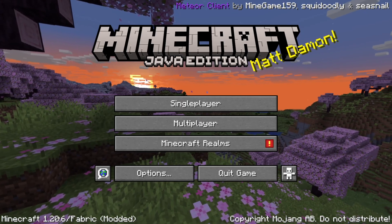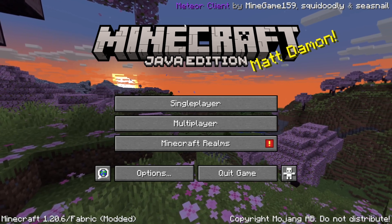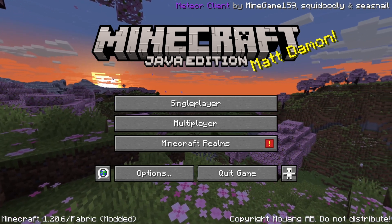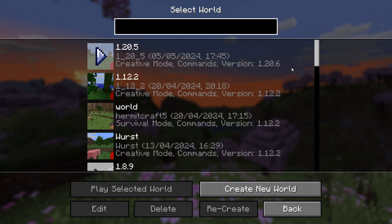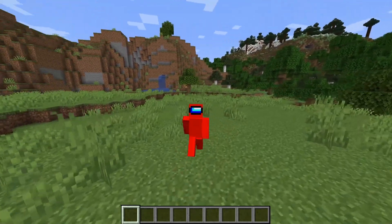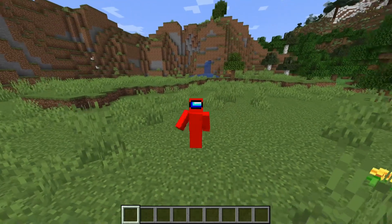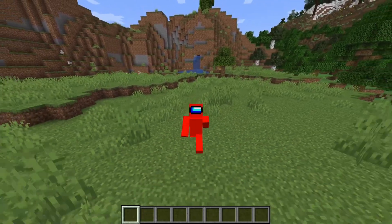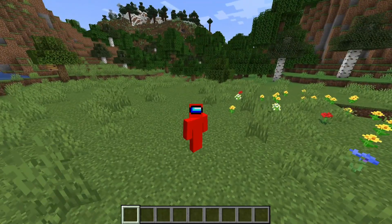Here I have Minecraft 1.20.6 with Meteor client — as you can see, we already got the watermark in the top there. Now I'll just quickly head into a world and show you how to use it. In terms of usage, I'm just going to briefly show you how to get started. If you want a full in-depth tutorial that covers everything, then I will link that down in the description below.